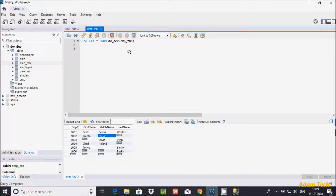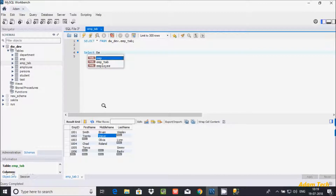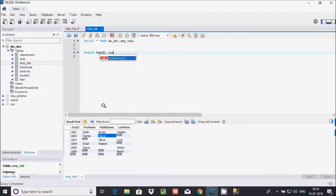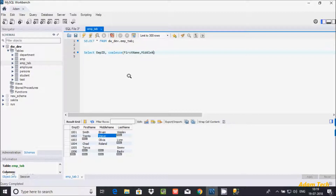Let's write the query. First I'm going to use SELECT, and here I'm selecting the emp_id column. After that I'm going to use COALESCE function and pass the columns: the first column is first_name, then middle_name, and then last_name.